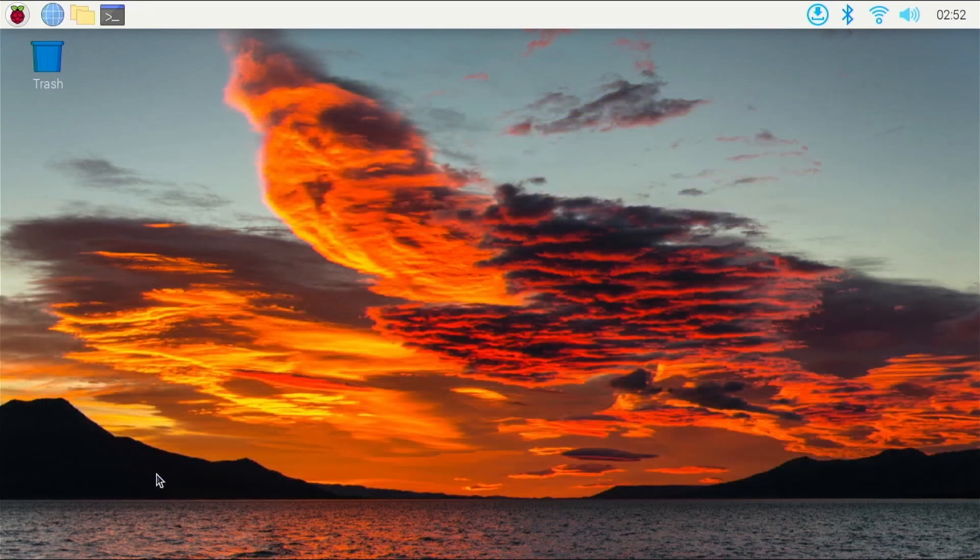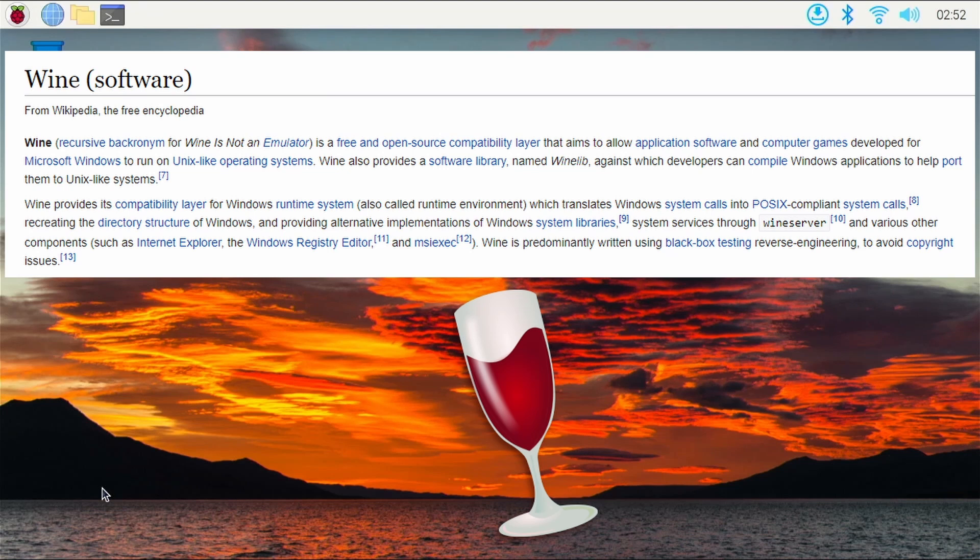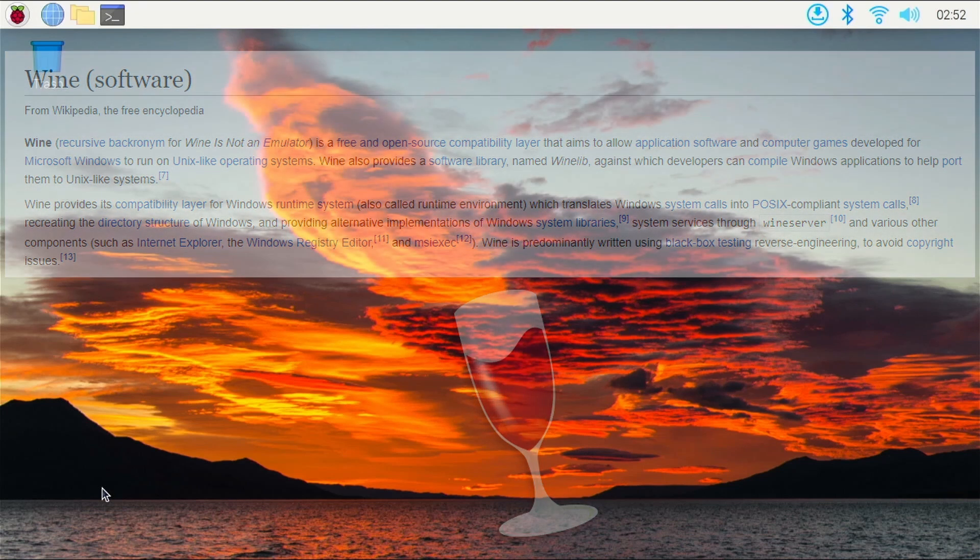Okay, we understand what Box 86 is, but what is Wine? So, Wine is a free and open-source tool that basically translates Windows applications to be able to work on Linux. And on the Raspberry Pi 4, Wine is working with Box 86 together to allow us to run Windows applications on an ARM single-board computer like the Raspberry Pi 4 right here.